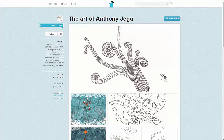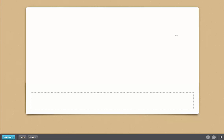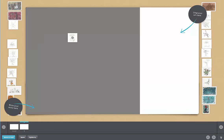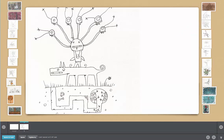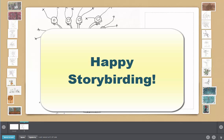Assuming Anthony Jagu does have enough art, I will just click use this art for a multi-page picture book. Now it's a matter of dragging and dropping — I drag, and then I write my story here. That's really all there is to Storybird.